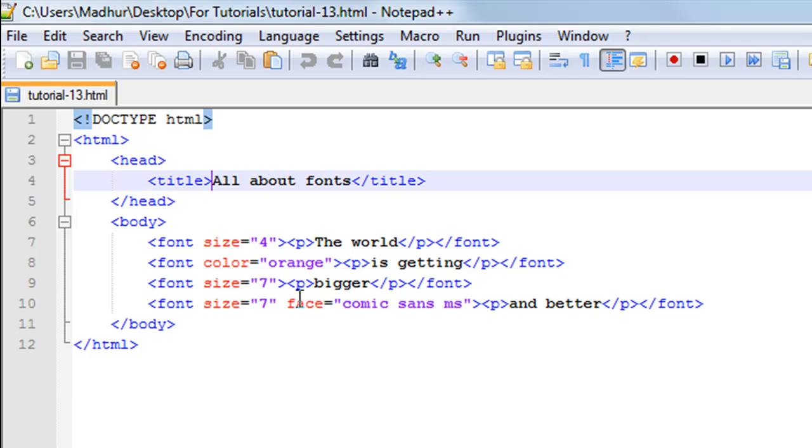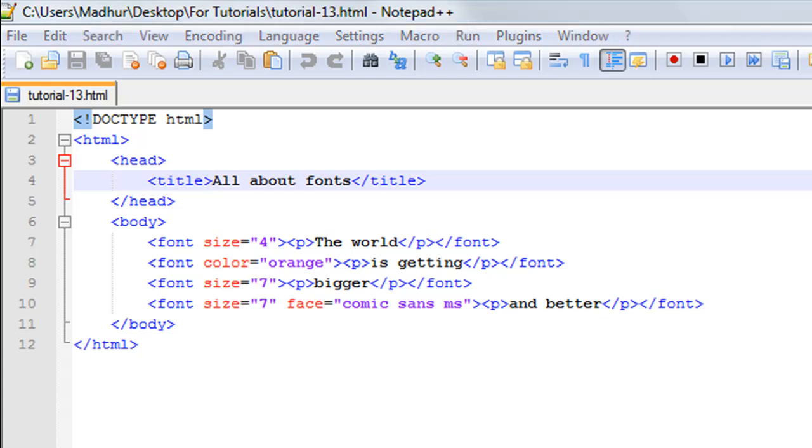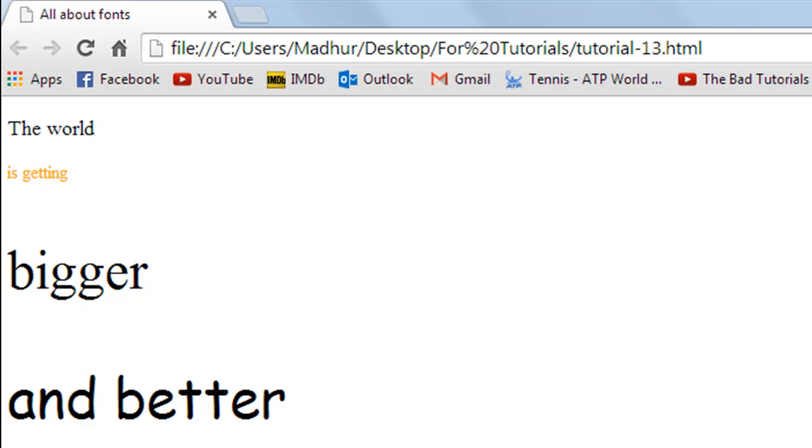This time I have changed the size of the font to 7 - I've changed the size of the text - and I've also changed the font style. I've changed it to Comic Sans MS, this is my favorite font style. Then I have the paragraph tags, and in between the tags I have the text 'and better'. Of course I close my font tag.